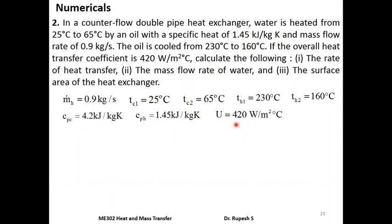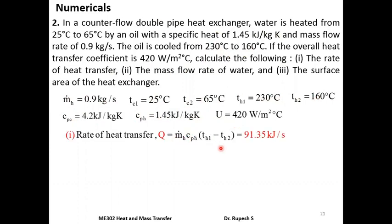Rate of heat transfer q is given by m × Cp × ΔT of the hot fluid, since mass flow rate of hot fluid is known. Substituting respective values gives heat transfer rate q = 91.35 kJ/s.